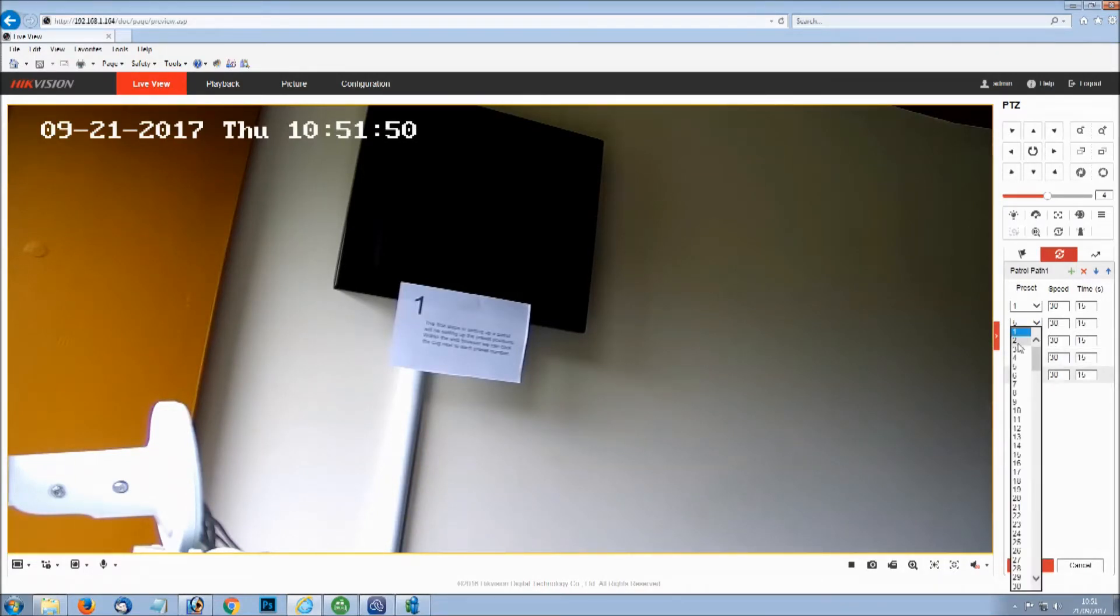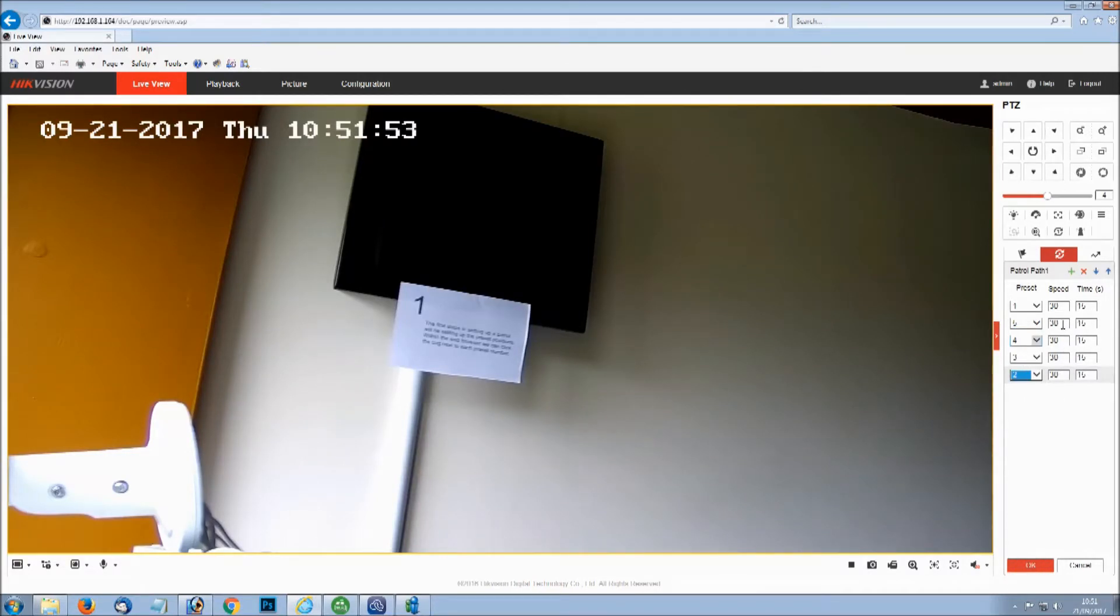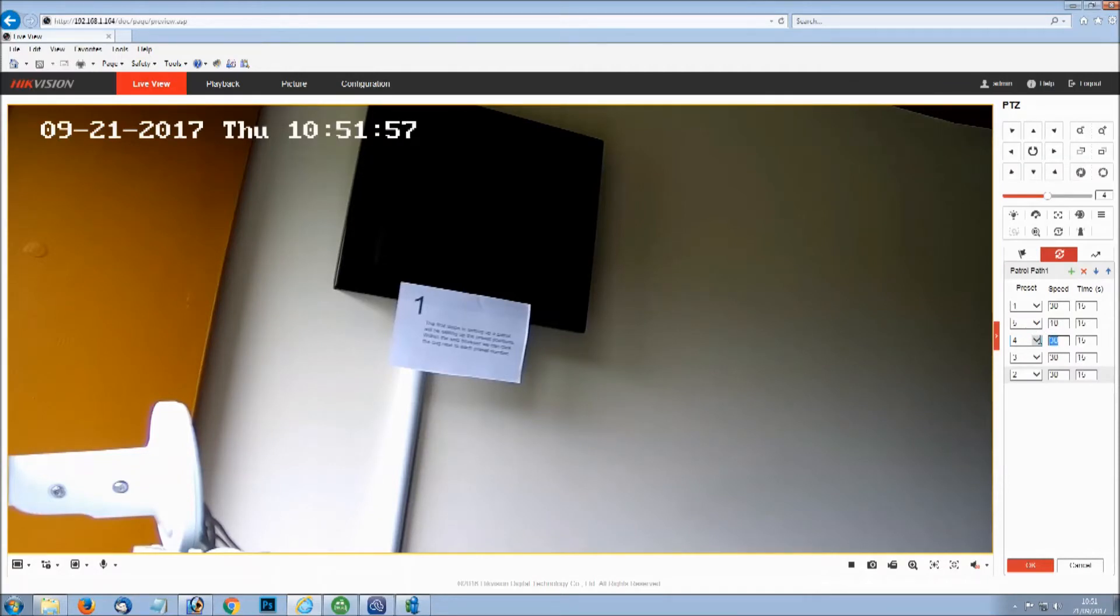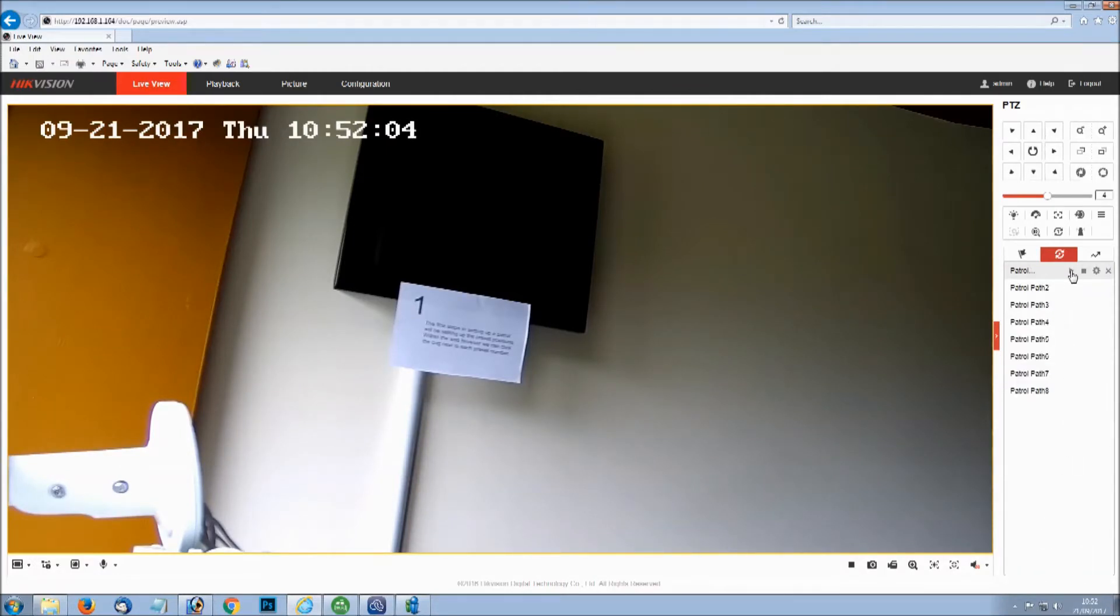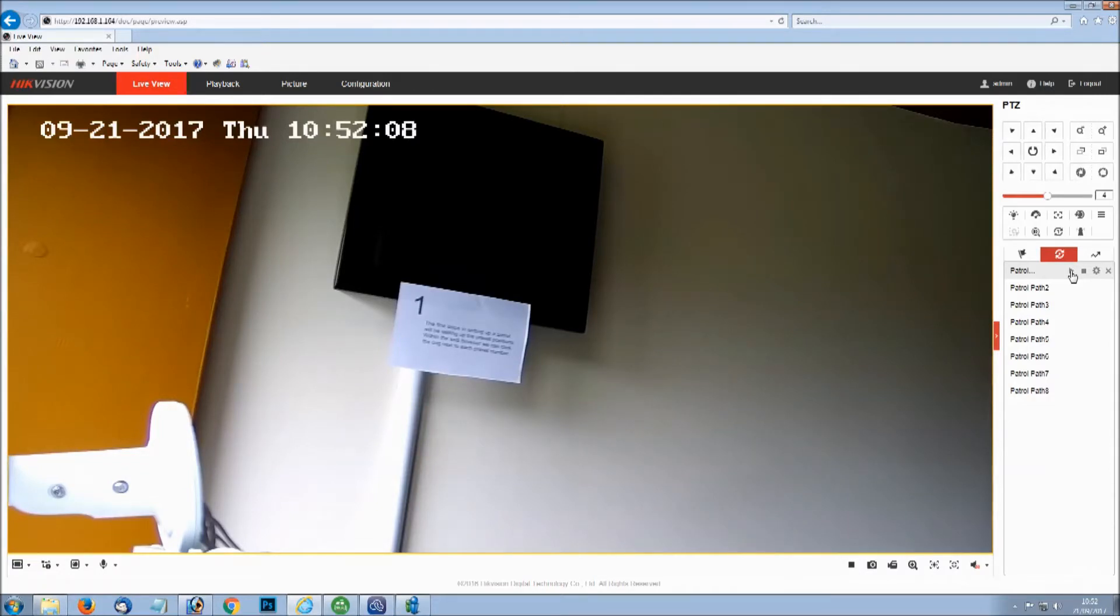Some PTZs have different timings, so you might have one second for example, but we'll stick with a minimum on this. I'm just going to adjust a couple of the speeds just to show you the difference. And then we can just test this patrol by clicking the play button.